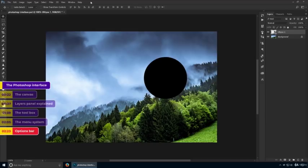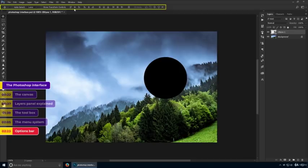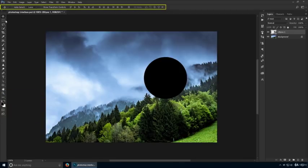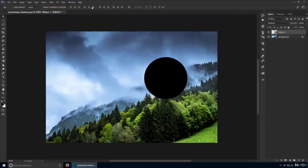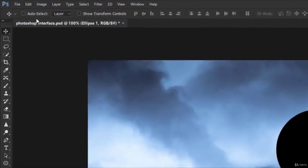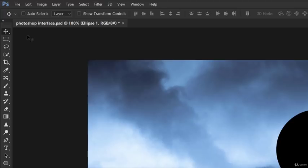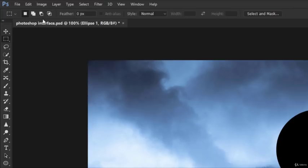Immediately underneath it, we have this area called the Options bar, which changes constantly depending on what tool you have selected. Right now I have the Move tool active, and I know that because I can see its icon is pressed. If I click on other tools, notice how this area changes.